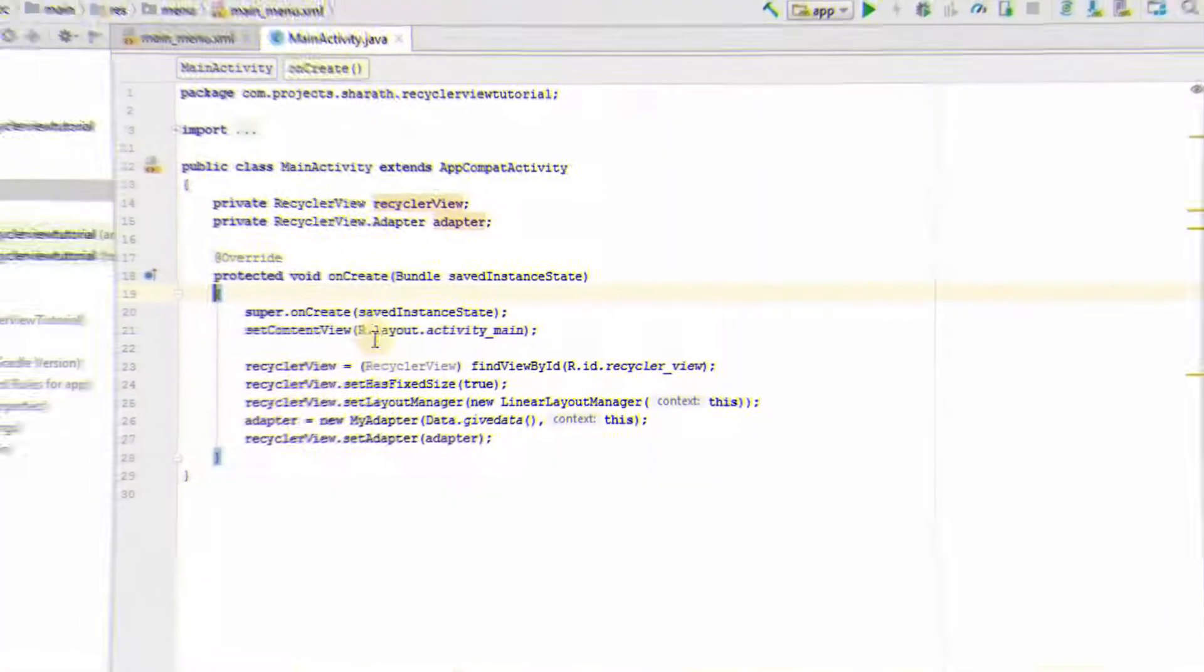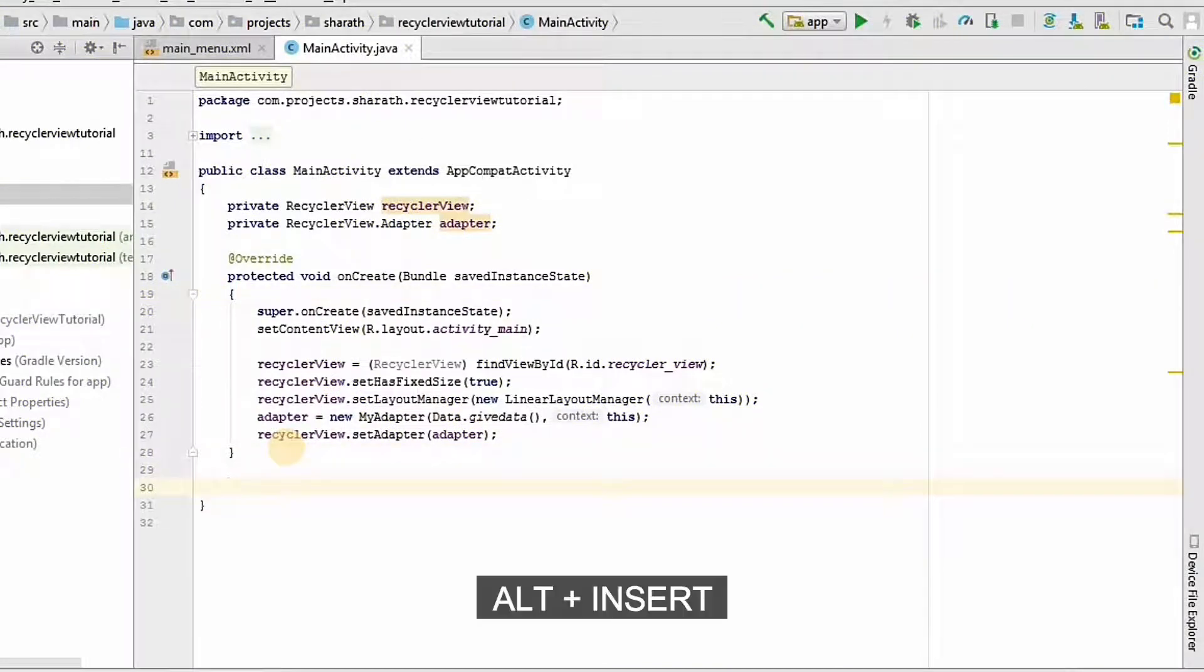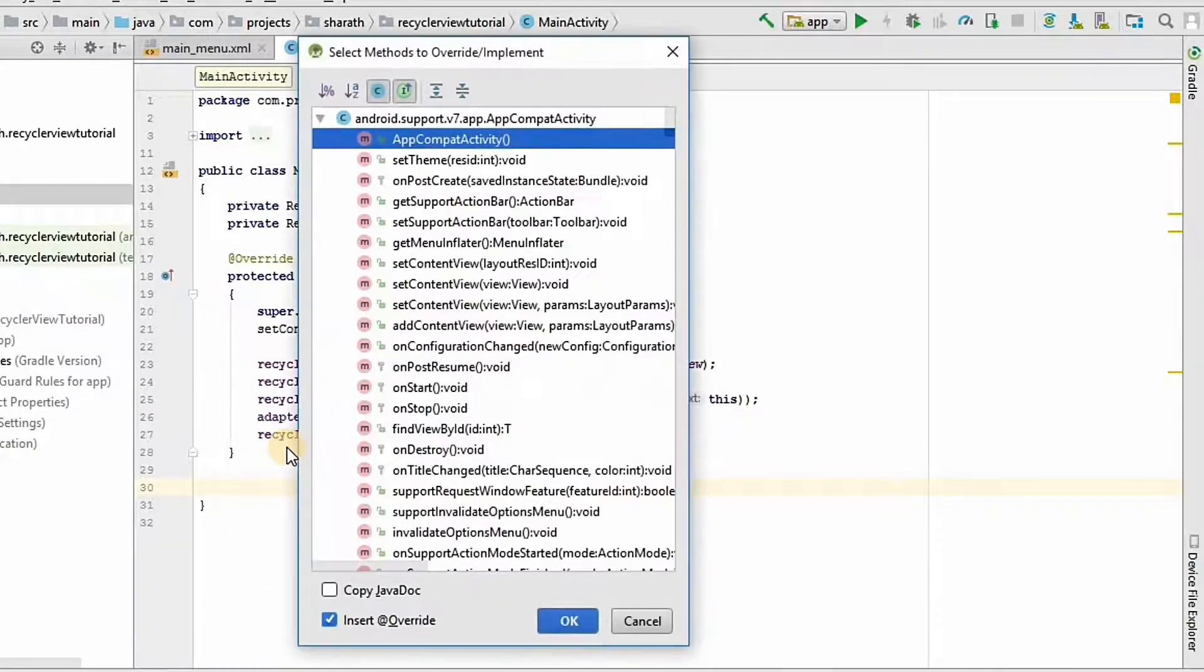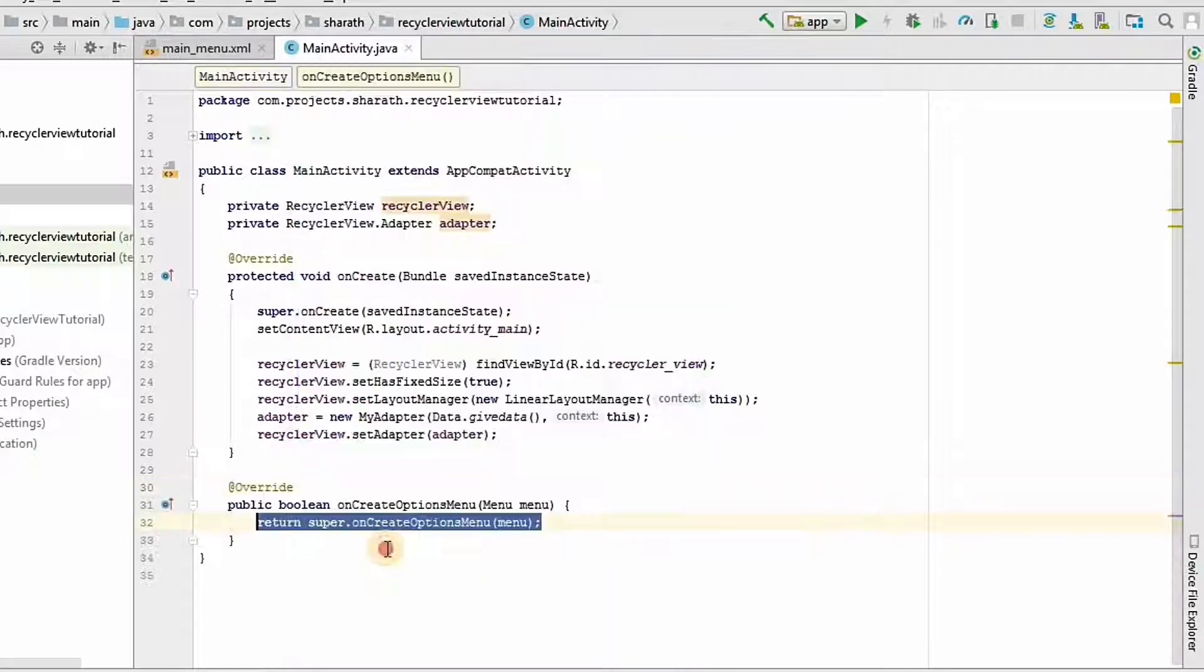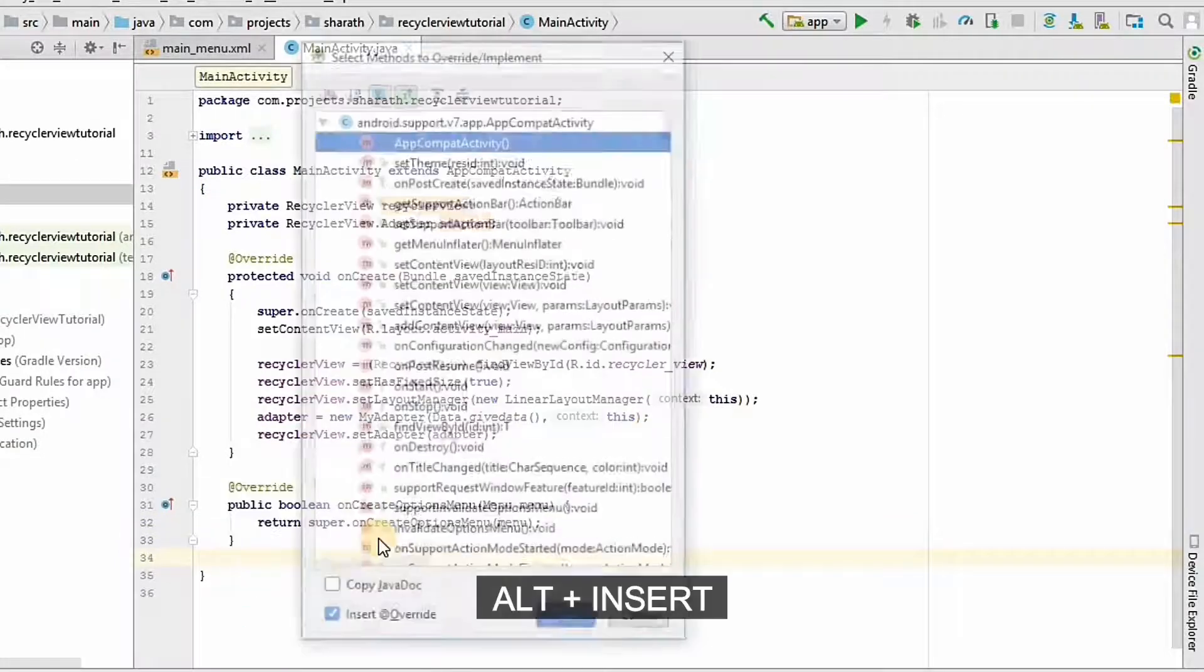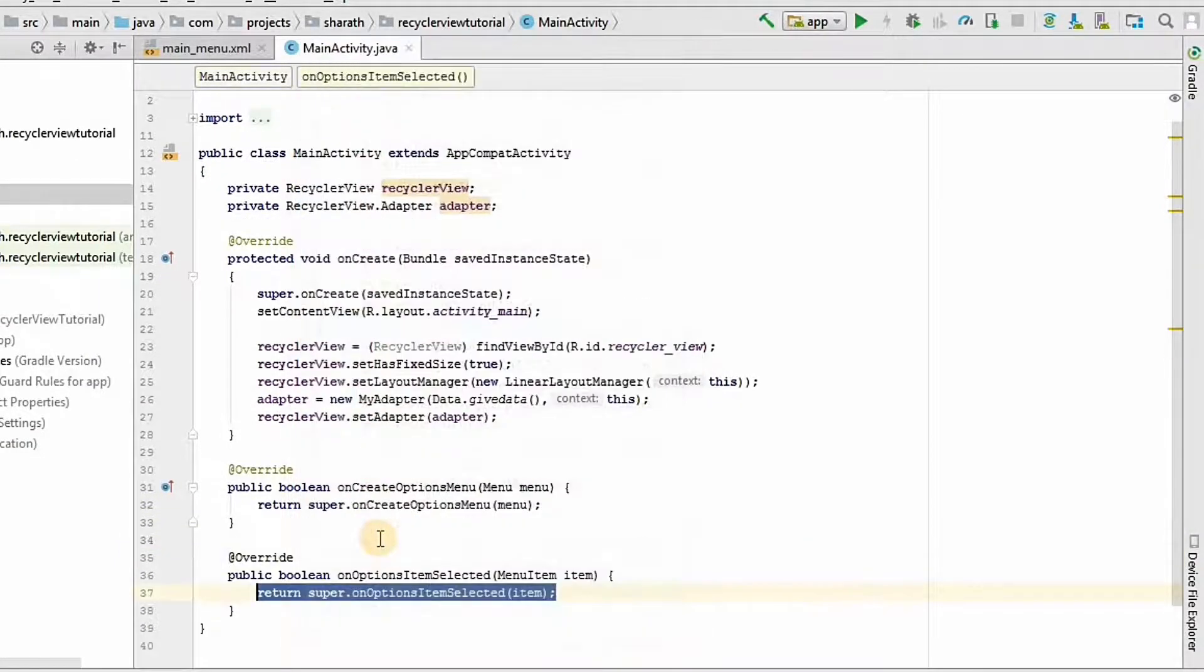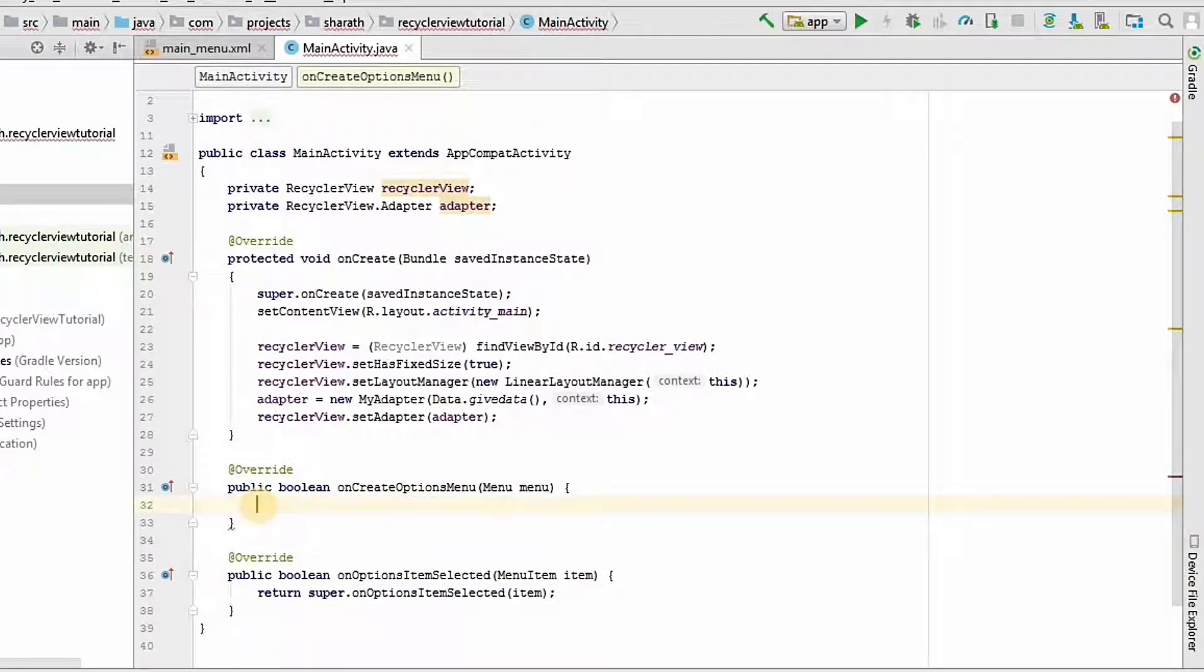Now, I will go to main activity. As this is an empty activity, we need to override two methods here. First one is on create options menu. And the next one is on options item selected.